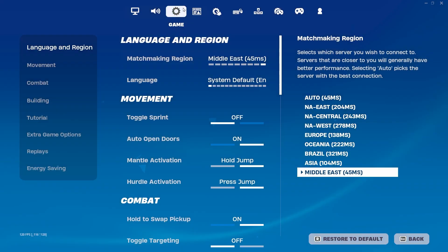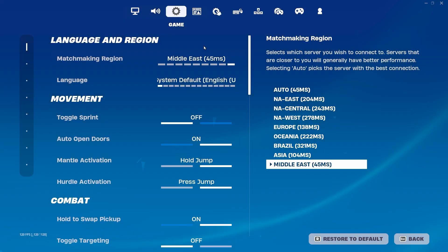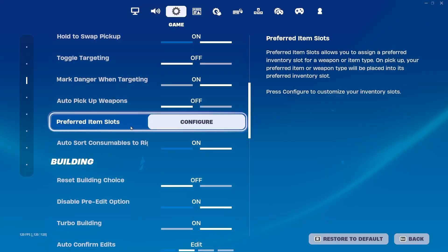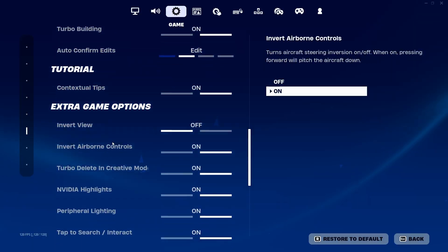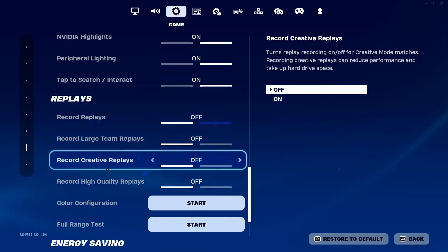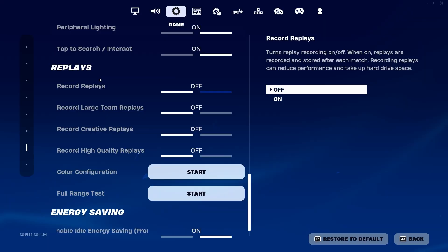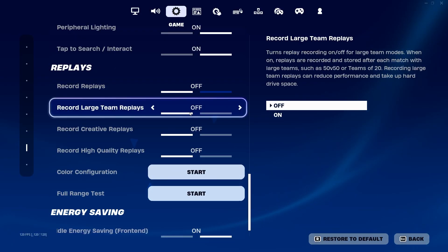After that, go to this gear icon for the game settings. Now you need to scroll all the way down and there you will find some new settings like Replays. Make sure to turn off the Replays in your Fortnite.